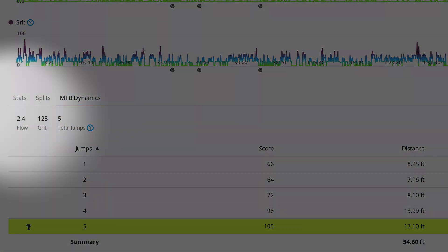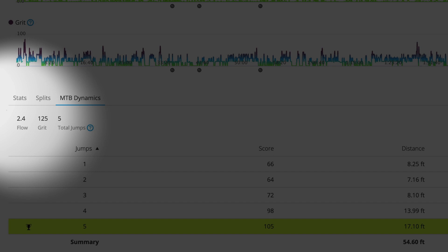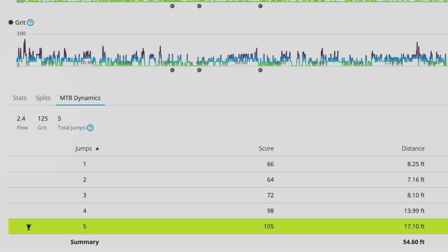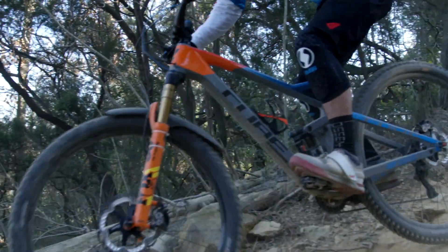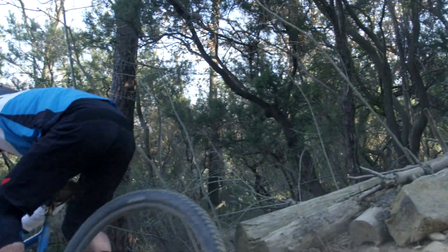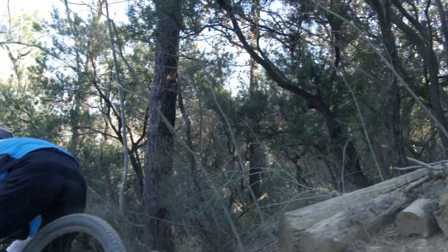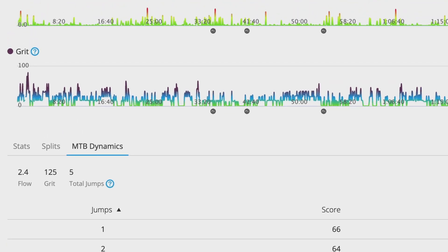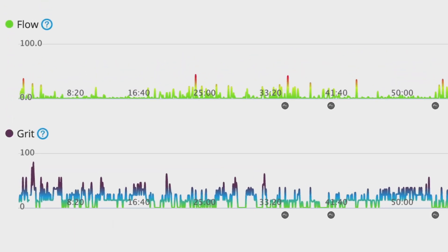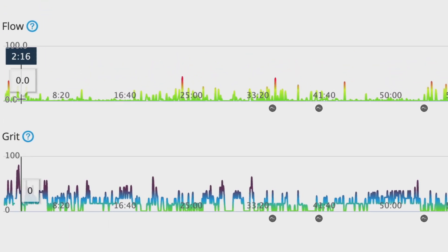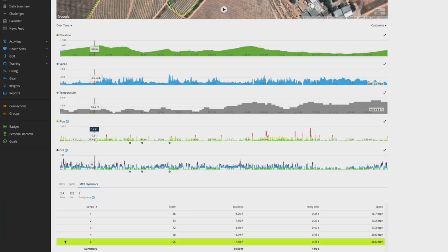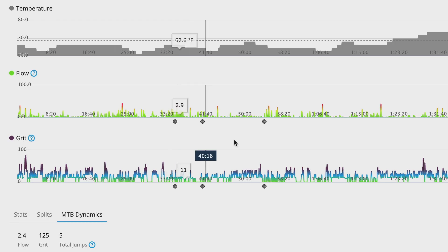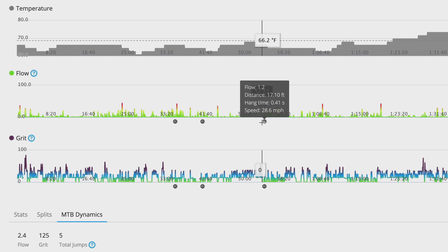Flow is designed to help you improve by measuring your fluidity as you move through the ride, as well as places where you break the momentum of the ride. It takes into account factors such as your speed consistency and smoothness through turns. A lower number means a better flow. Next time you ride that trail, you'll have a number to beat. You can see your Grit and Flow on in-ride data fields, on the lap summary screen, and at the end of the ride in the activity summary.